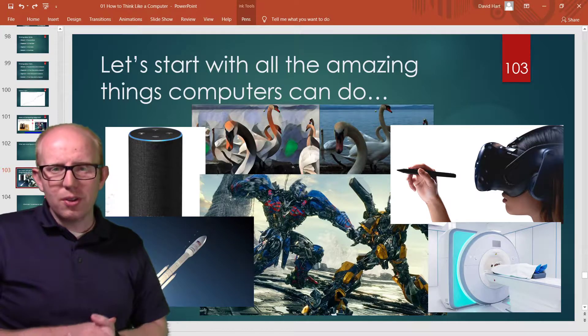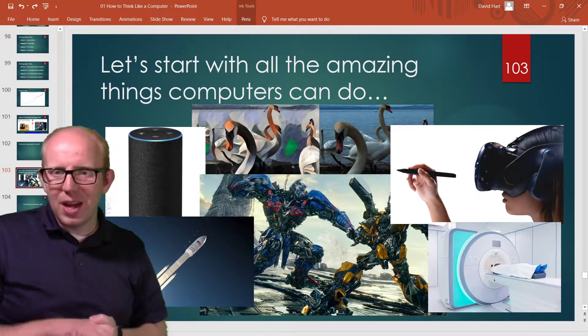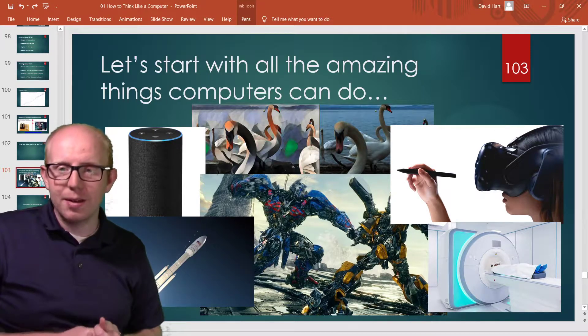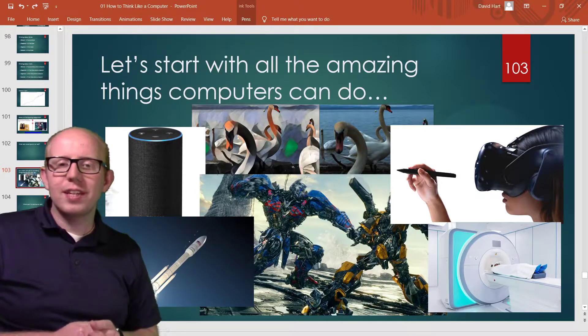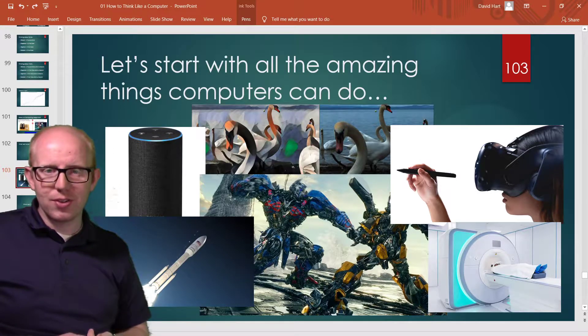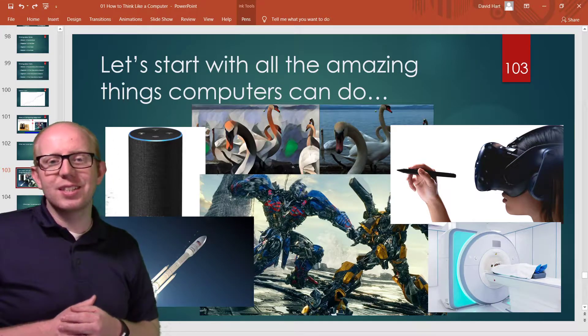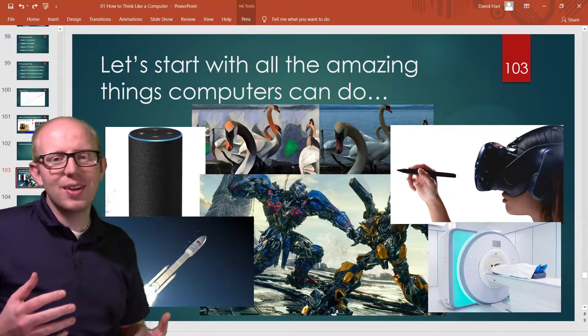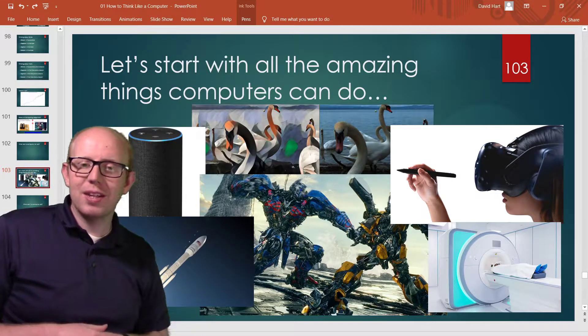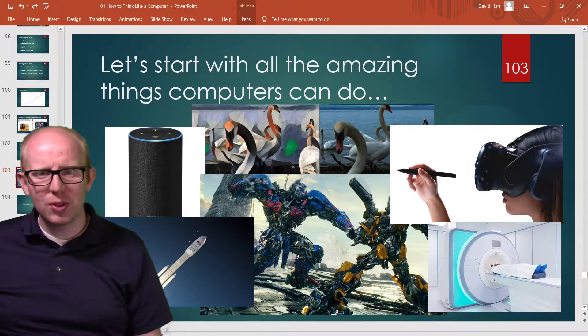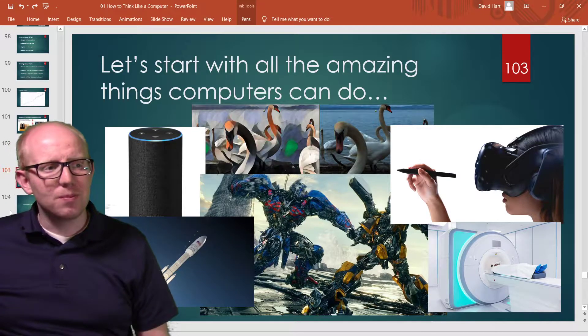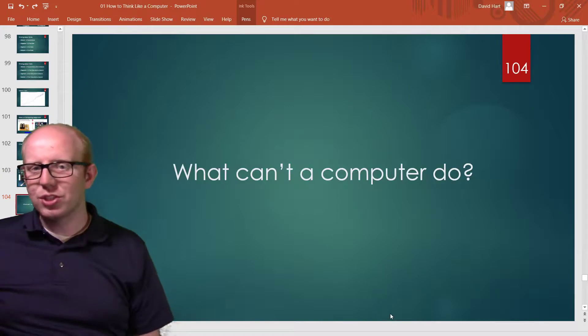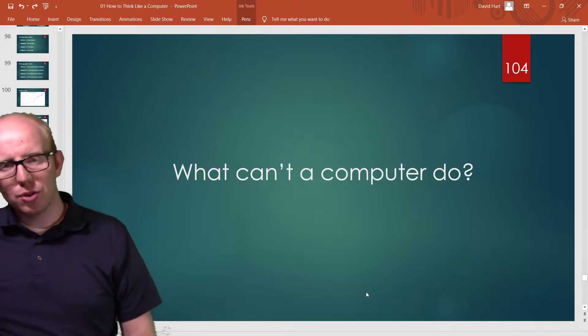But all those things depend on human input. We have to give the computer something first, and then it does something amazing with it. But it's dependent on our input.